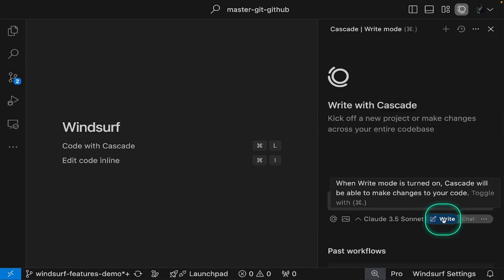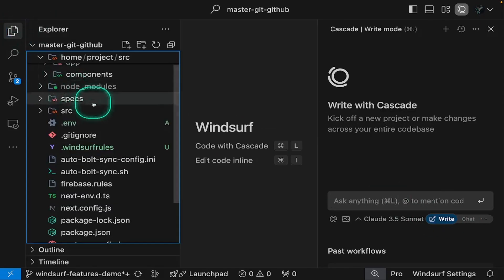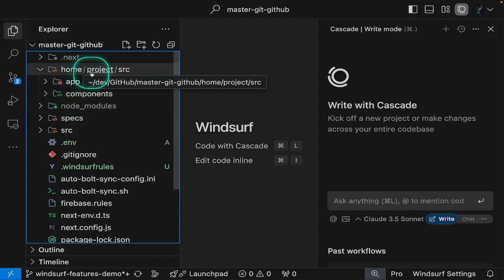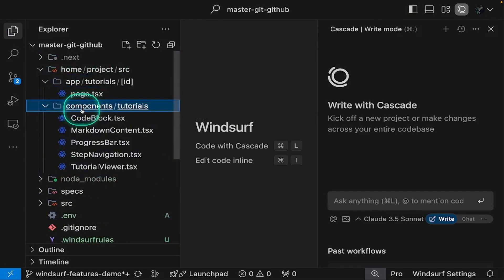Let's see the edit mode in action by cleaning up our codebase. We have a home directory outside the main SRC directory. This is leftover from an AI Dev tool I used to generate this project. It's common to have such leftover and unused files when working with AI Dev tools.